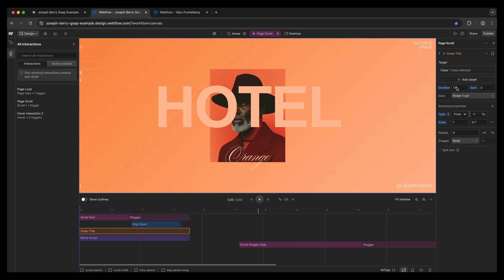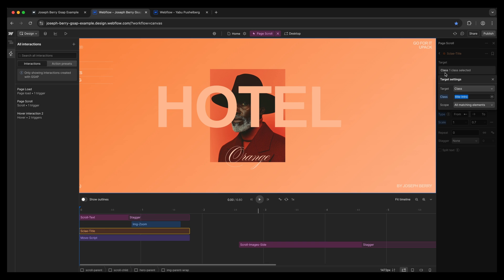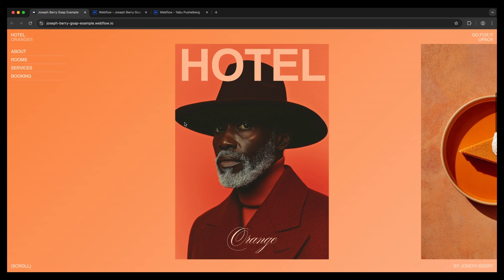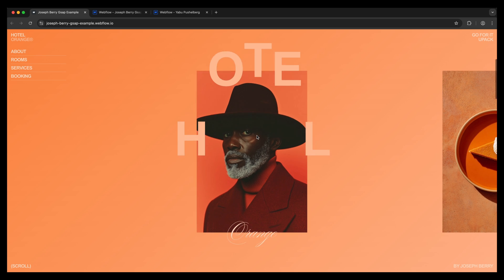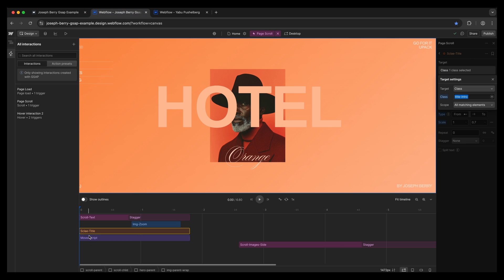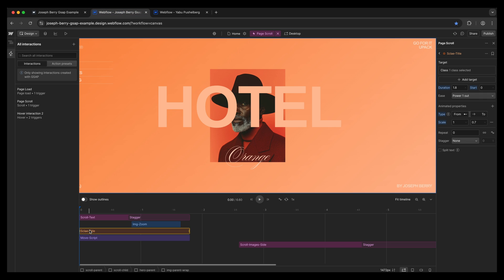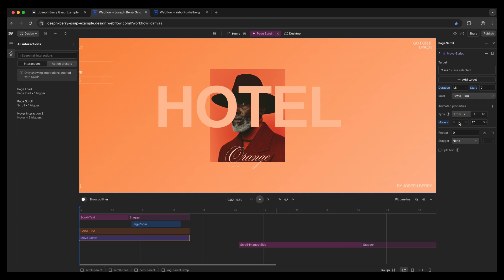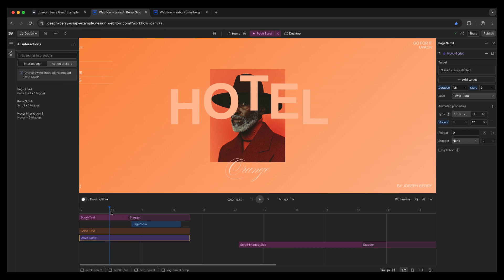Then we have the scale. So we have a little bit of a scale on that title intro to make sure it fits into this card, because I wanted to make it almost like a poster or a postcard, which I absolutely love. Again, super simple to do that. I just did same again, as you can see, title intro, scale from one to 0.7. And then we have the move on the script, which is just the move class script, all matching elements, and then we're moving it down 17 viewport height. As you can see, it just moves.